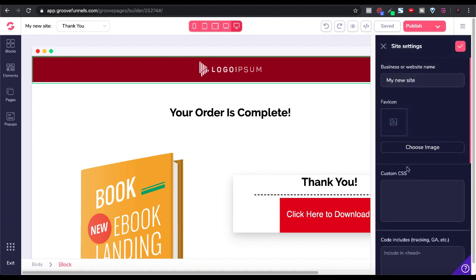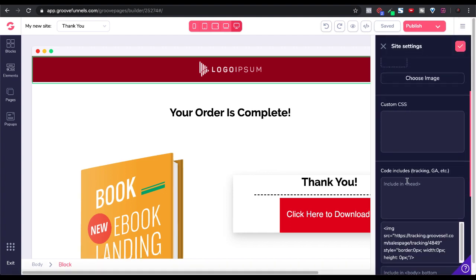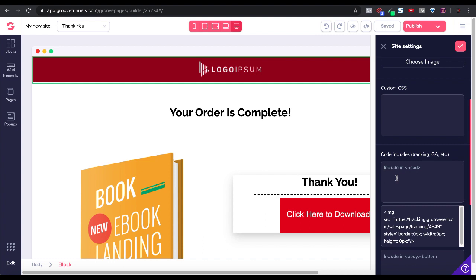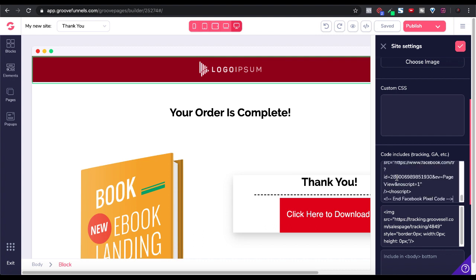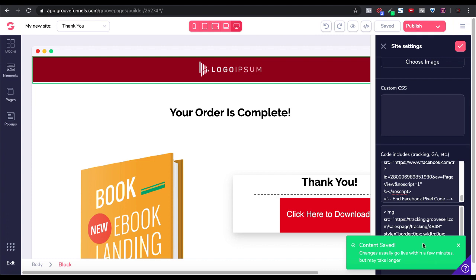You go into site settings and you come down here and you paste that right in the head section, where you need to paste the code according to the Facebook instructions. Go ahead and save that by checking it, then save it. Go ahead and publish that to update the code on your website. You'll see here content saved — changes usually go live within a few minutes, but may take longer.